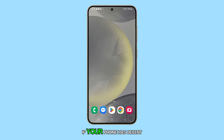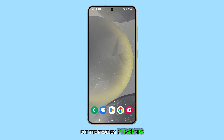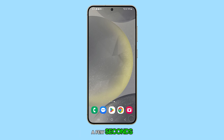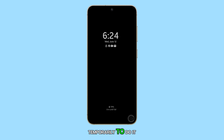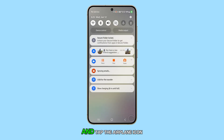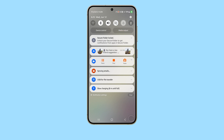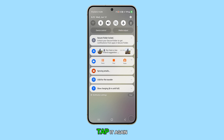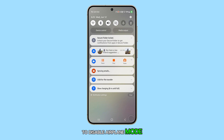If your phone has decent reception but the problem persists, try enabling airplane mode for a few seconds. This will disconnect your phone from the network temporarily. To do it, swipe down from the top of the screen and tap the airplane icon. Wait a few seconds, then tap it again to disable airplane mode.